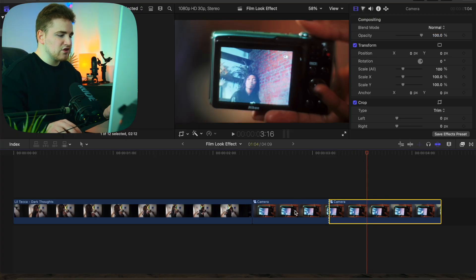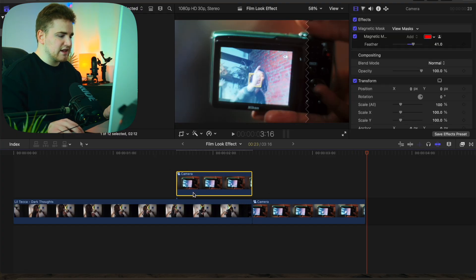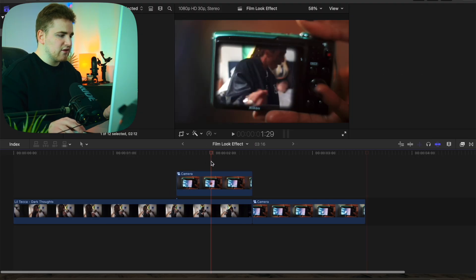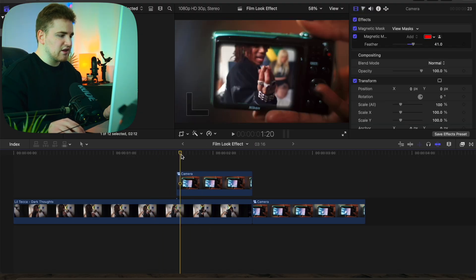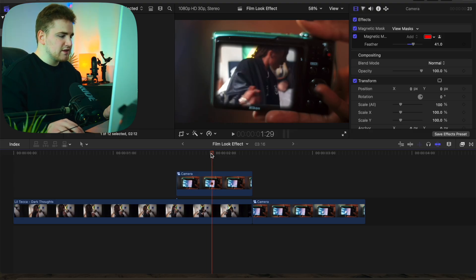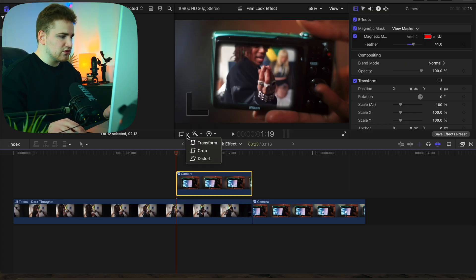Drag this clip above the first clip. Right now it kind of just randomly pops in, so we want to animate it. Place the playhead at the beginning of the clip, select the clip, and head over to the Crop tool.